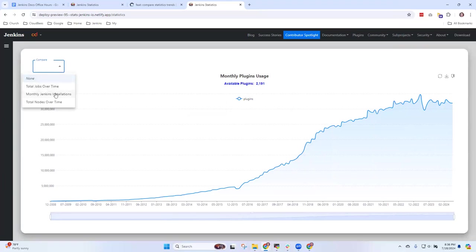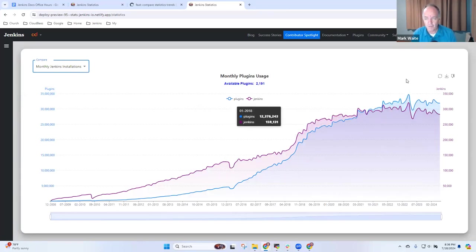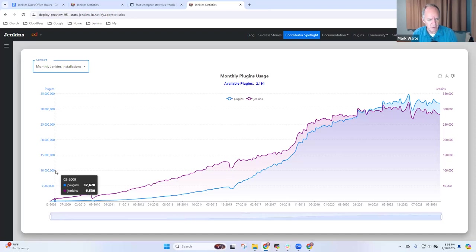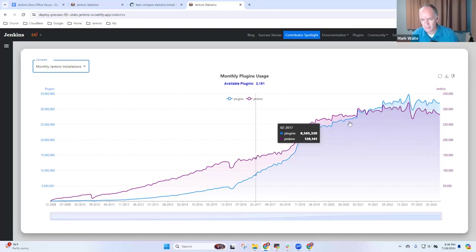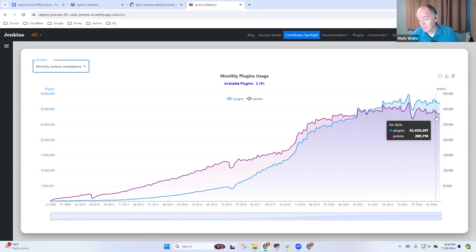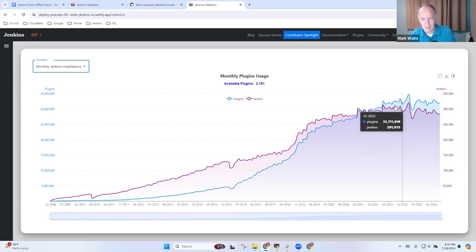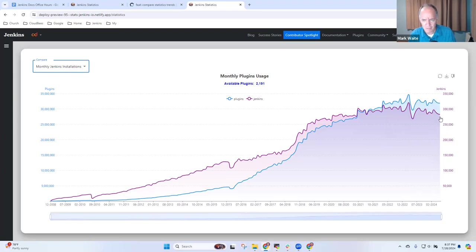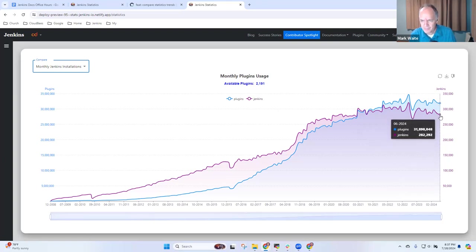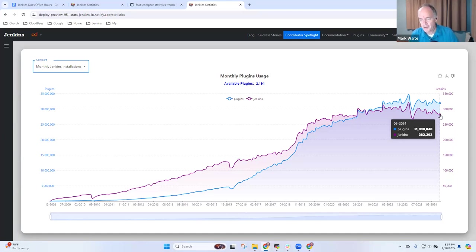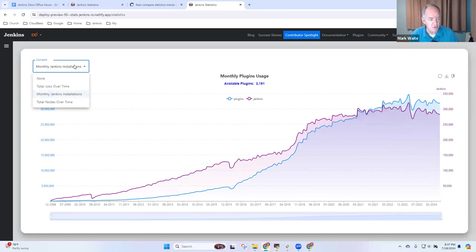Oh, okay. So I can now compare monthly Jenkins installations over time and look for, so what it's doing is it's showing on the left-hand axis, the plugin number, and on the right-hand axis, the Jenkins controllers number. So in this case, I can see what, to me, is a clear correlation between the number of Jenkins controllers, and that's the sort of bluish or purple color, and the number of Jenkins plugins installed. Oh, and it's scaled. Okay, so, I mean, the scales are completely different, right? 31 million plugin installs, but they are tracking very reasonably with the number of Jenkins installations.